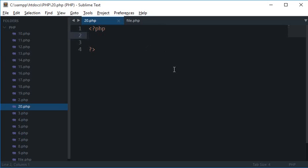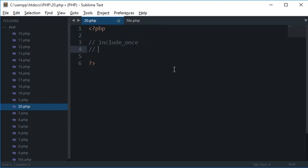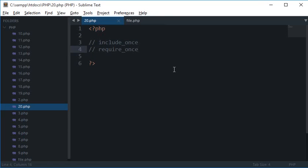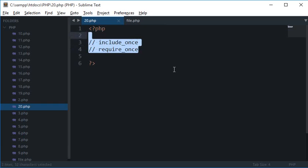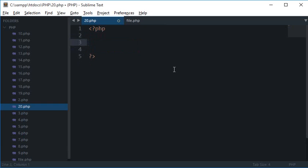What's going on everybody, this is Mehul and welcome to your 20th PHP tutorial in which we'll be looking at something called include_once and require_once. These two functions are just like the functions we learned in the previous tutorial, but the difference is that these two would include the file only once even if you are including the same file on the including page. Let's take a look at an example and see what's happening.